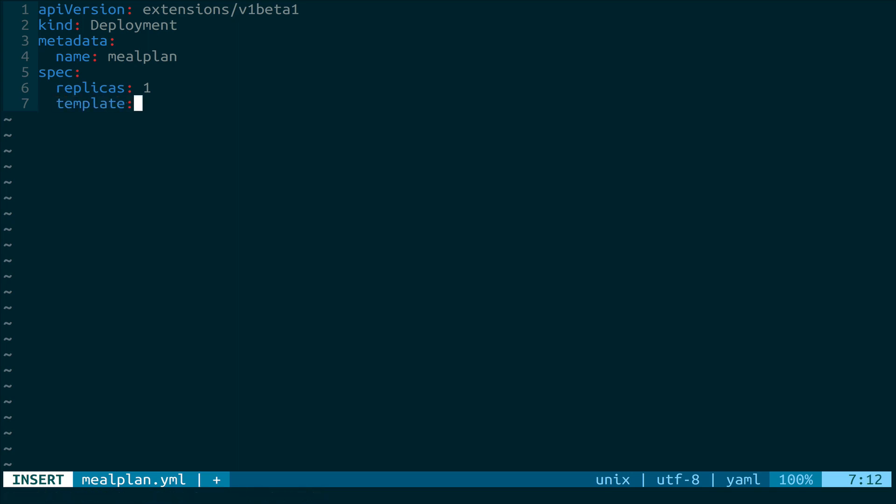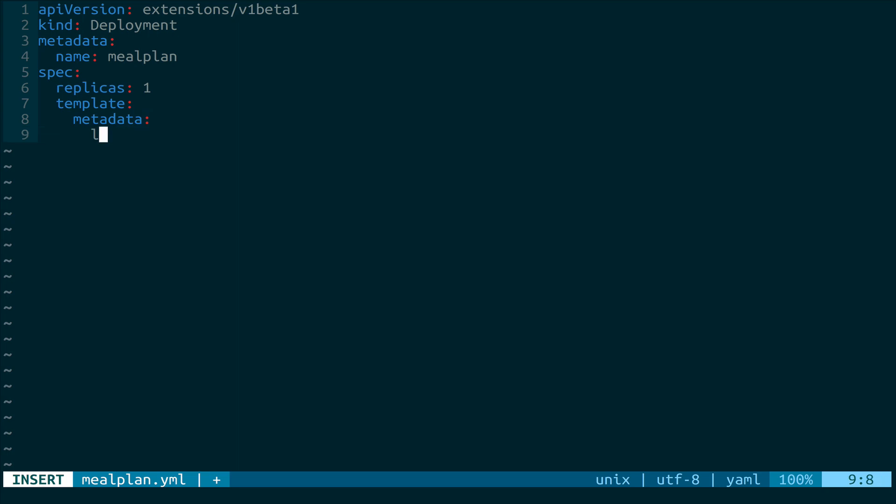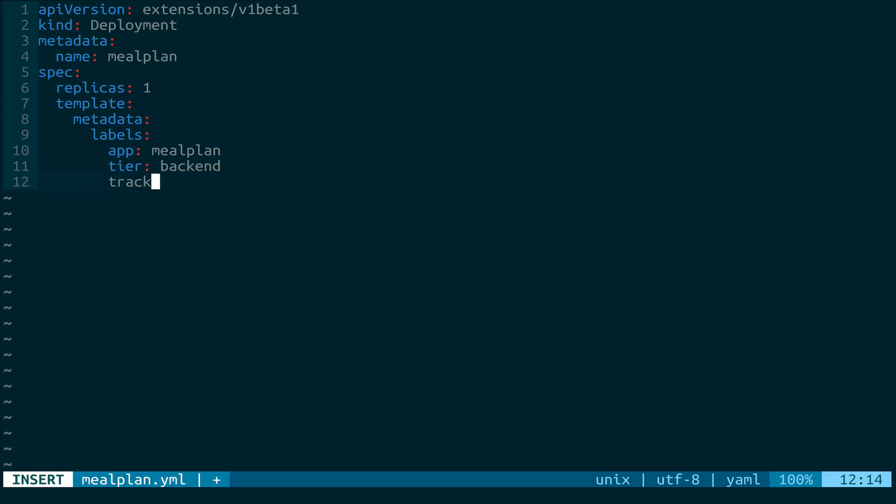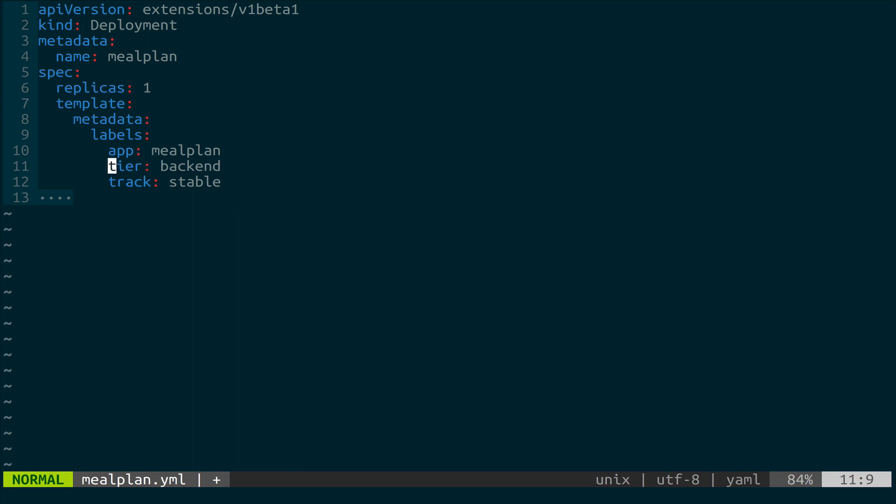We're going to set a template that has metadata. And then within here, we have labels. So we're going to call it app of mealplan, tier of backend, and then track of stable. And so what does all this mean? The template bit here gives us the overall settings for the pod that we're working with. The metadata lets us define extra things on here. So labels in this case, both the key and the value, are things that we're defining. So app is a key we're setting up, tier is a key we're setting up.